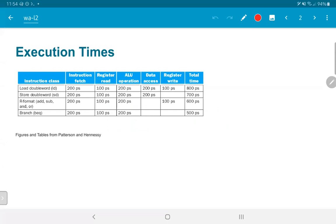The instruction fetch, or reading from instruction memory, takes 200 picoseconds. Reading a value from a register file requires 100 picoseconds. An ALU operation takes 200 picoseconds. Data read from the data memory takes 200 picoseconds, and similarly data write also takes 200 picoseconds. Register write on the other hand takes 100 picoseconds.